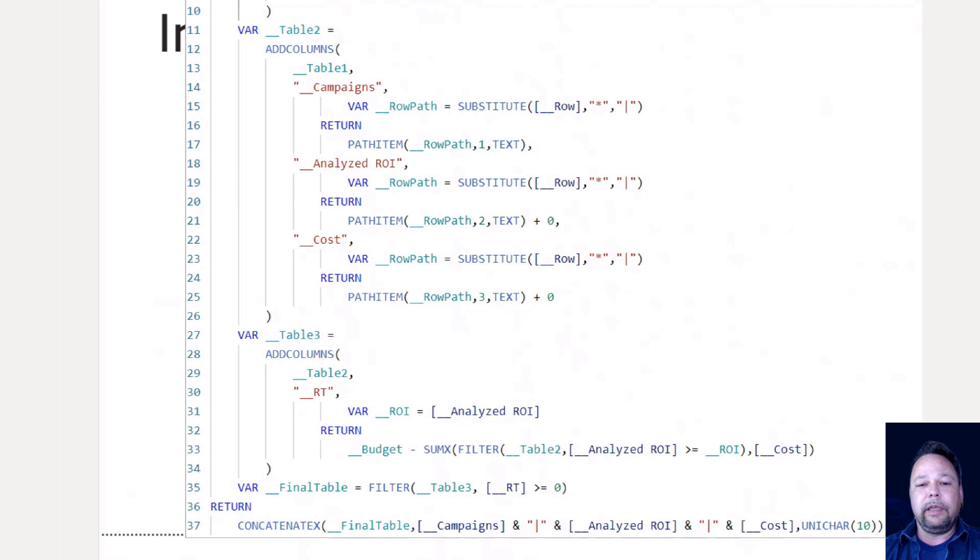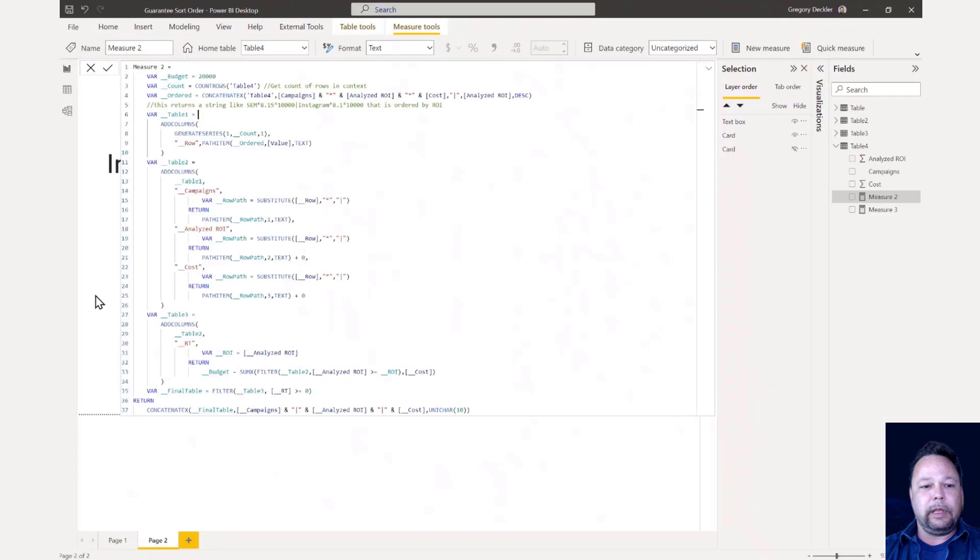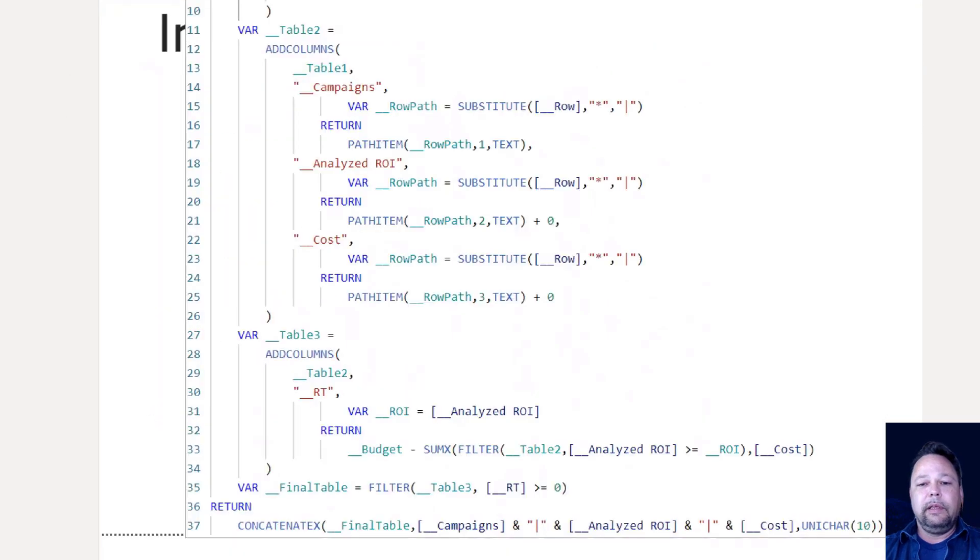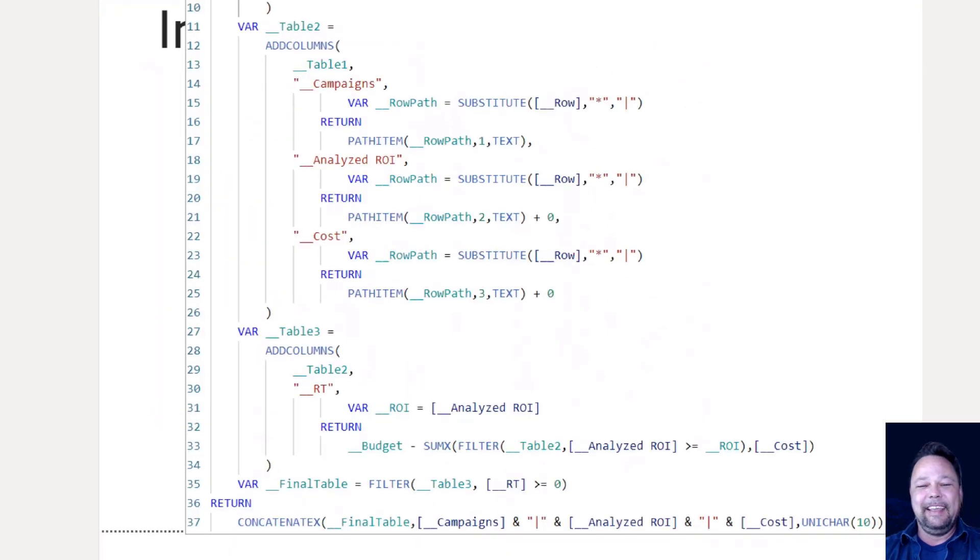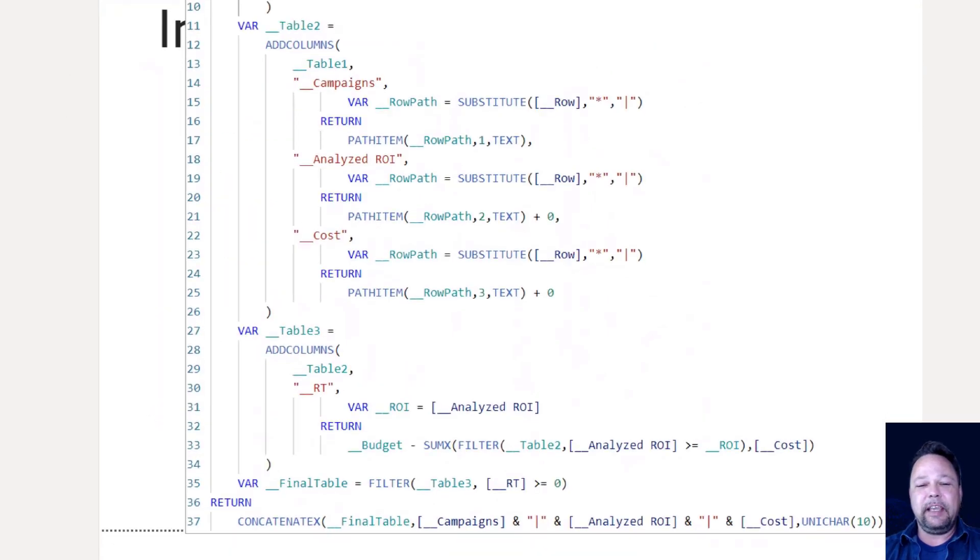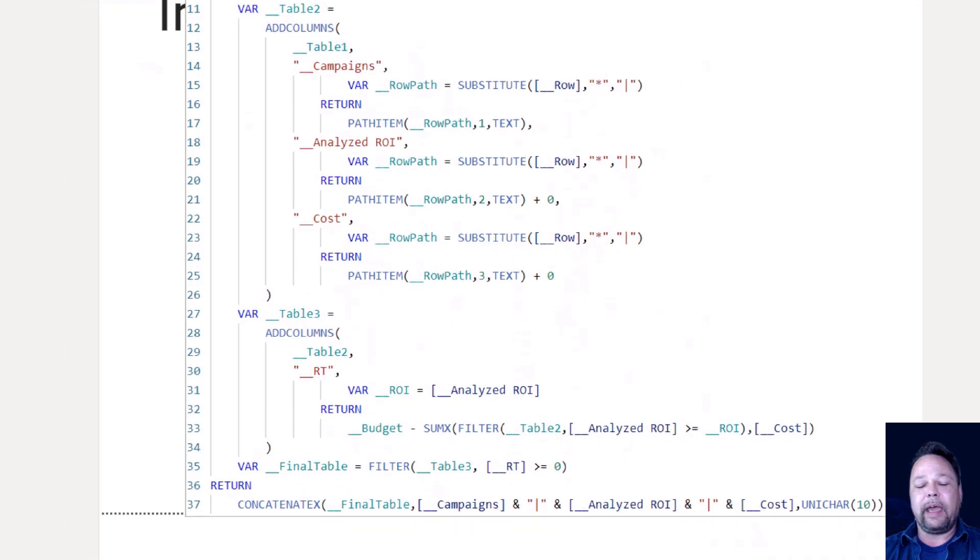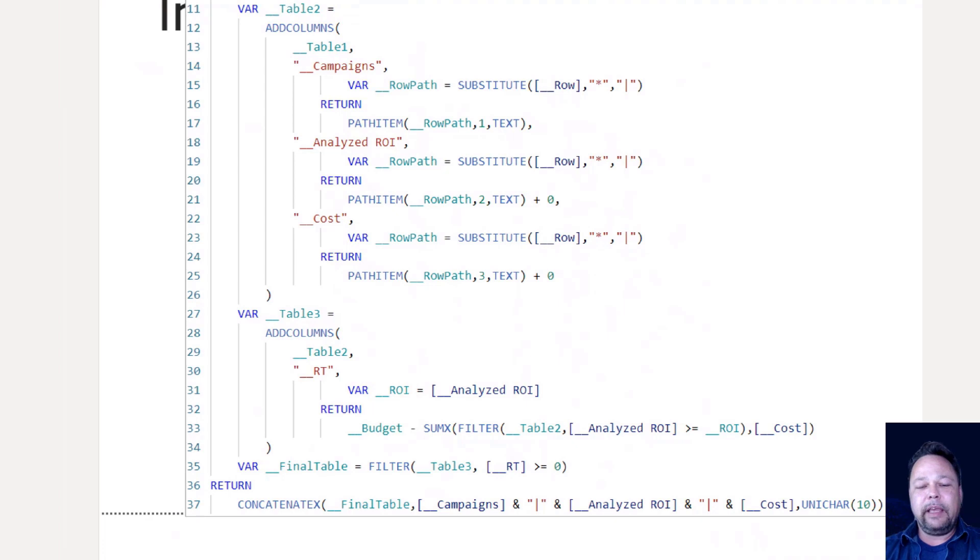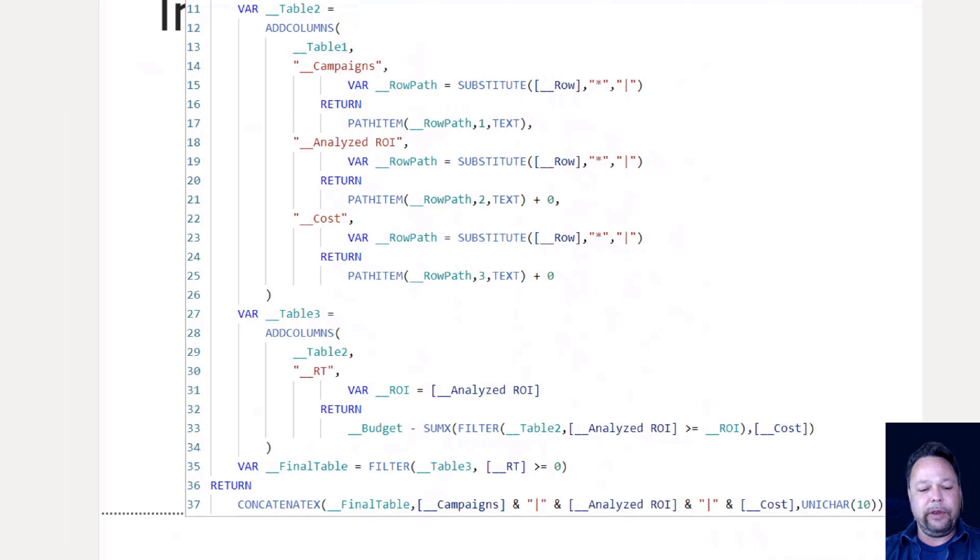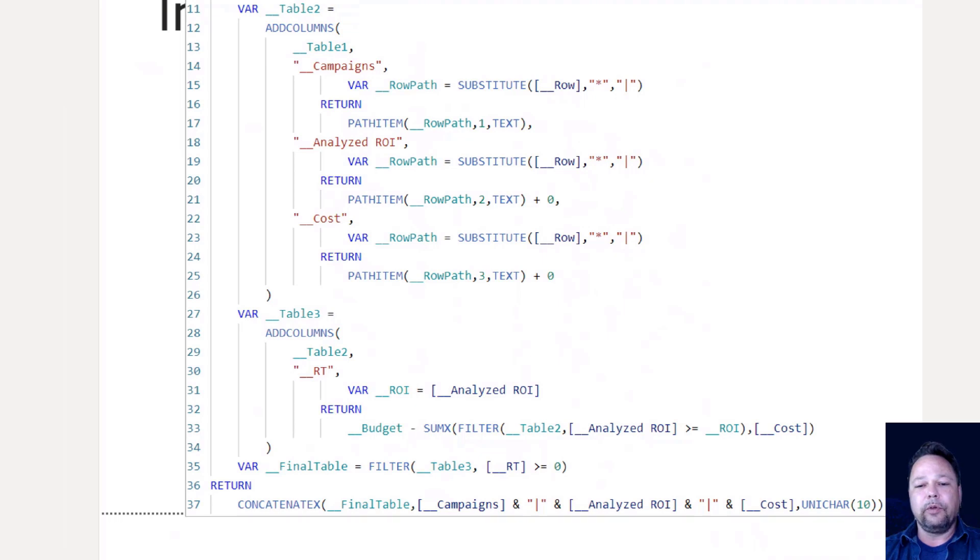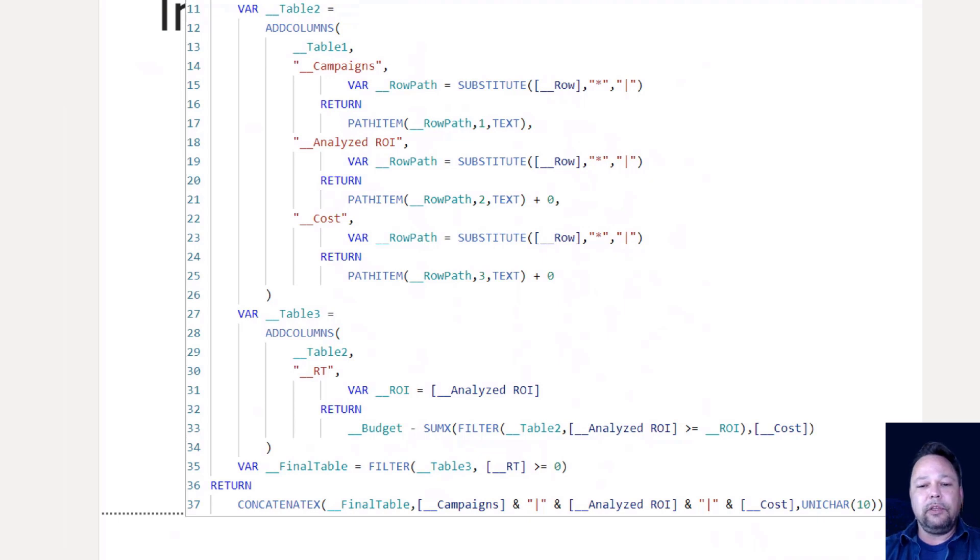And in the analyzed ROI column, I'm going to do the same thing. I substitute with the asterisks with pipes. I can then grab the second item in my path, returning as text, because for some reason, path item lets you return as integer or text, but not decimal number. And so that's kind of weird to me, but we can solve that because all we have to do is add a zero and DAX will automatically convert the string to a numeric value.